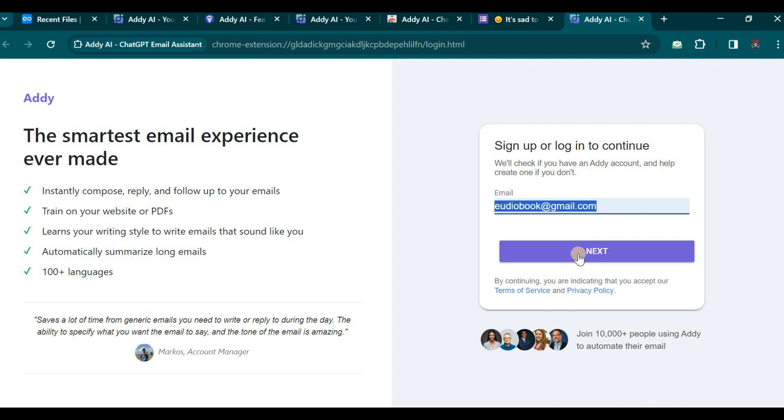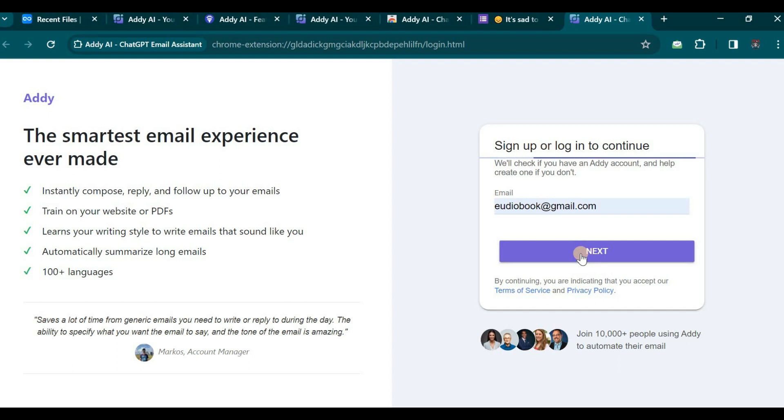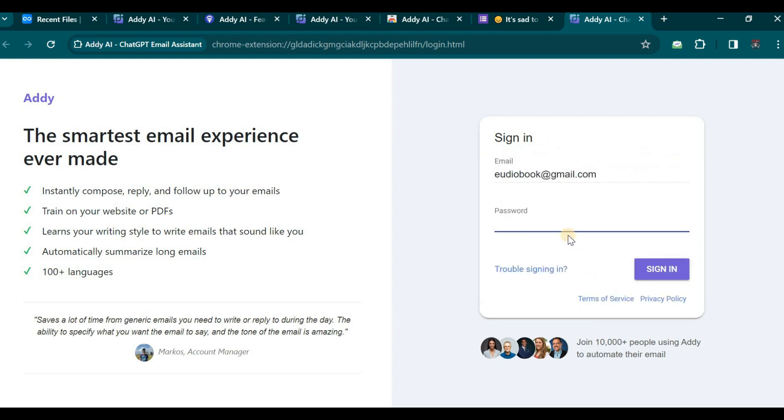Subsequently, you will be prompted to provide your first and last name. Comply with this request, and then enter a secure password before clicking Save. Upon completing these steps, you will be instructed to Paste, to which you should click Next.